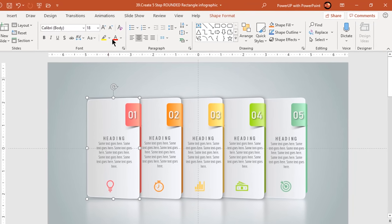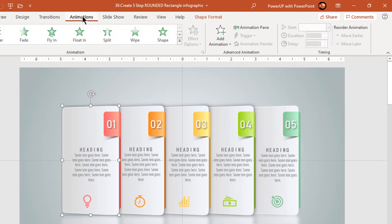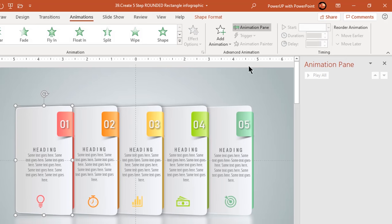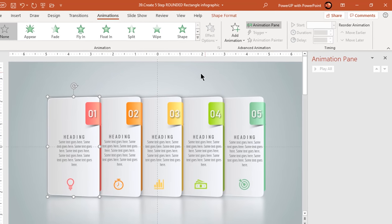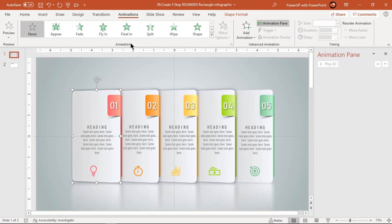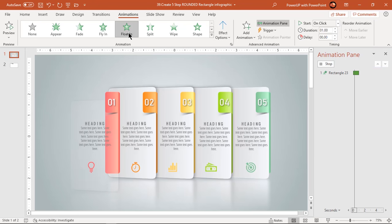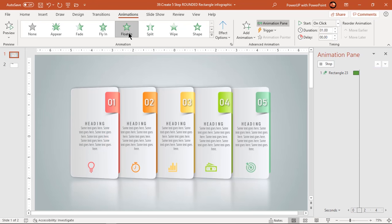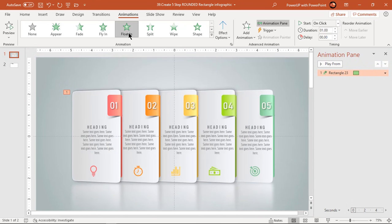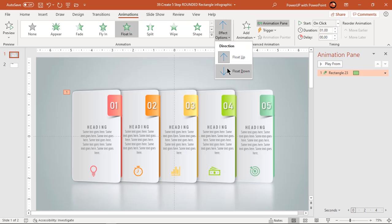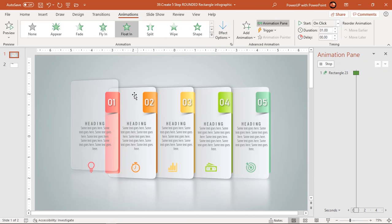Now let's enable the animation pane and start our animation portion. Select the big rounded rectangle shape and apply float in animation. Change the effect options to float down.